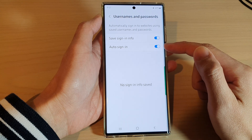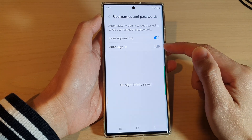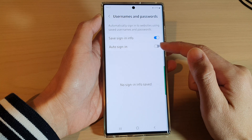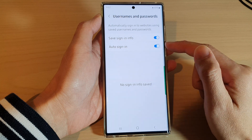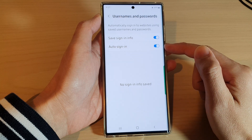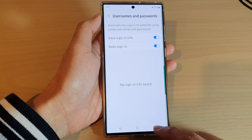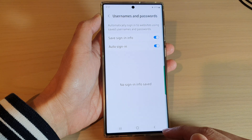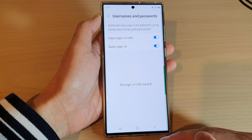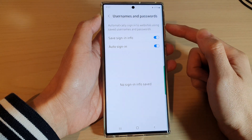Next, tap on Usernames and Passwords, then go down and tap on Auto Sign-In. Tap on the toggle button to switch it off or turn it on.